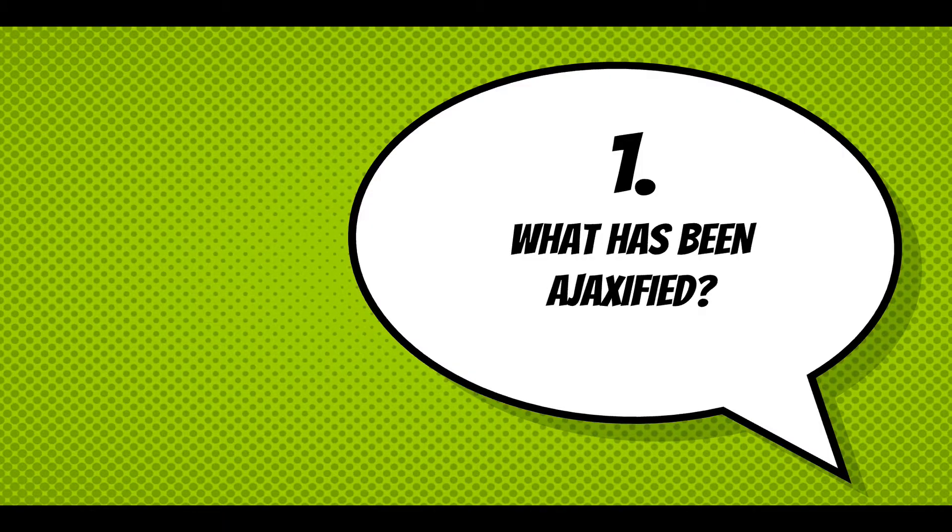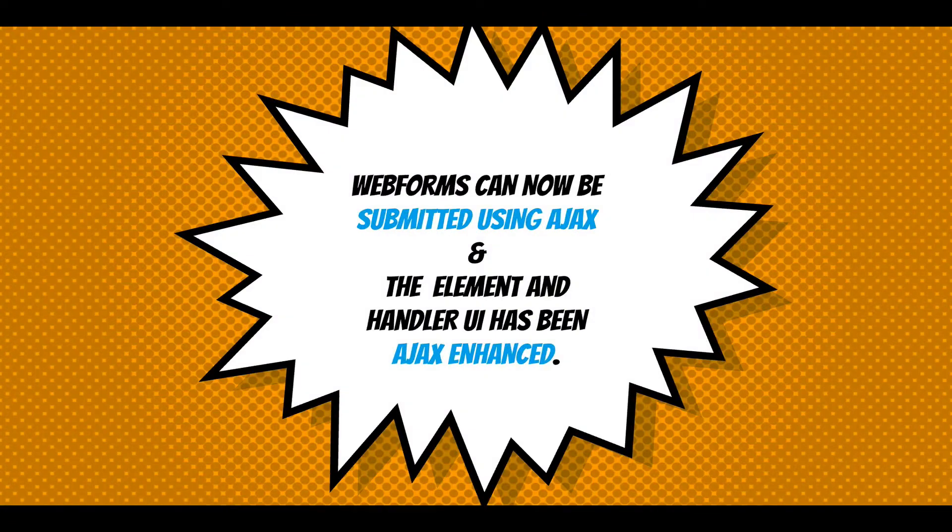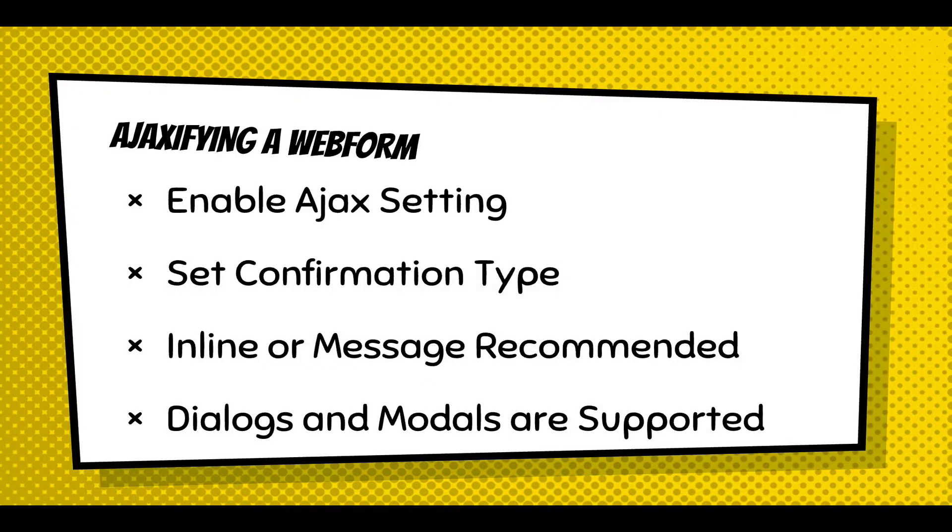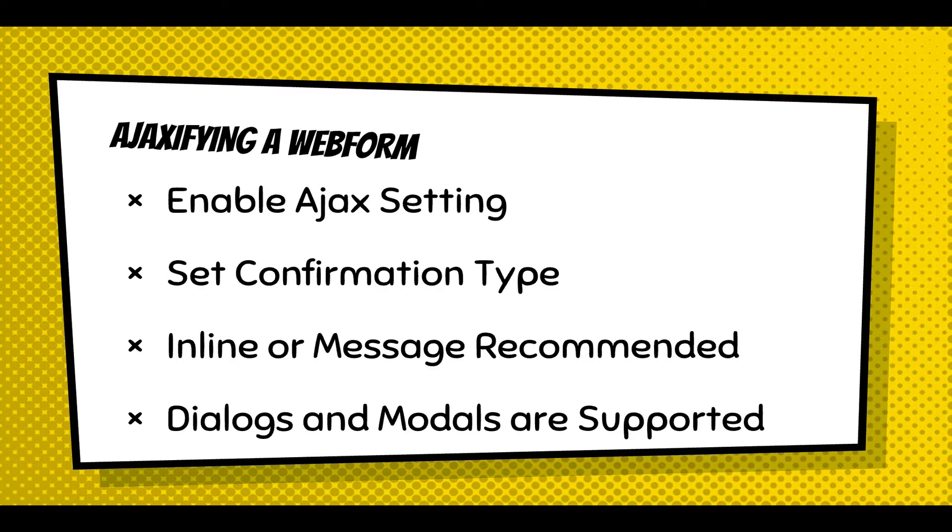Well, what's been AJAXified? Webforms can now be submitted using AJAX, and the element and handler UI has been AJAX enhanced. I'll walk you through these. AJAXifying a Webform simply involves turning on AJAX support, setting the confirmation type. Usually inline or message is recommended for the confirmation type, and dialogues and modals are supported, and I'll give you a demo of that.